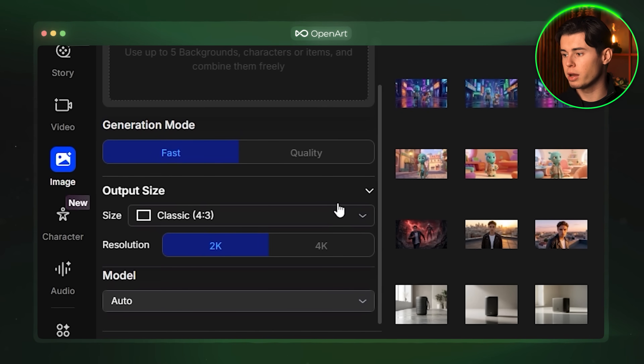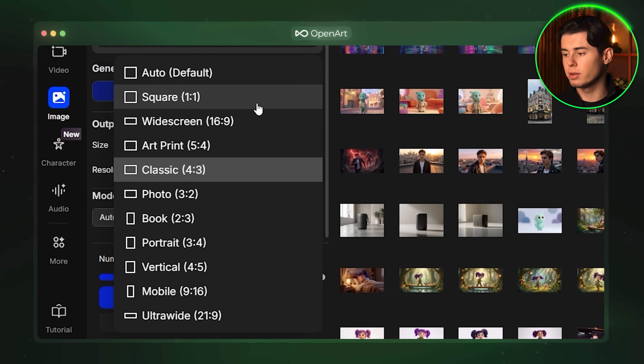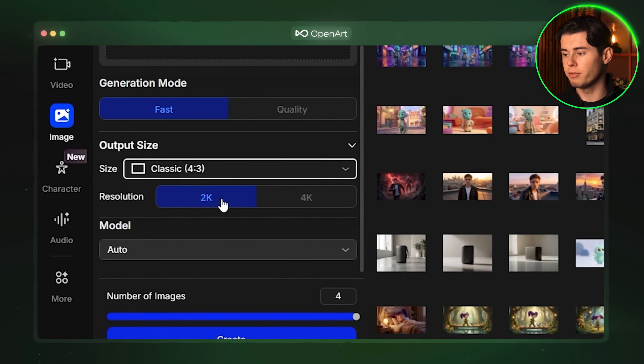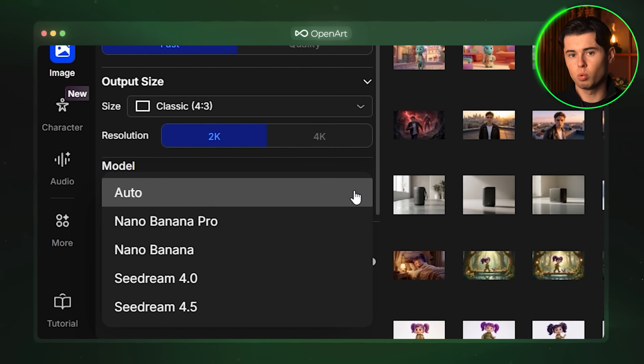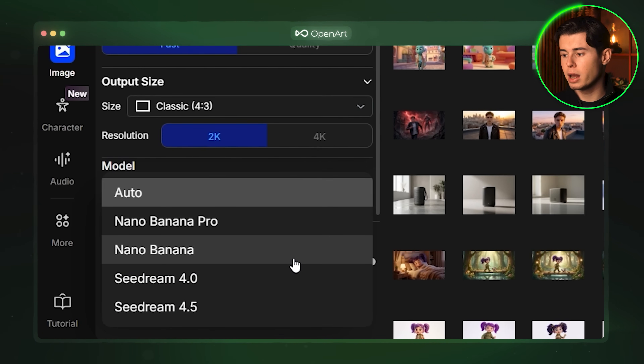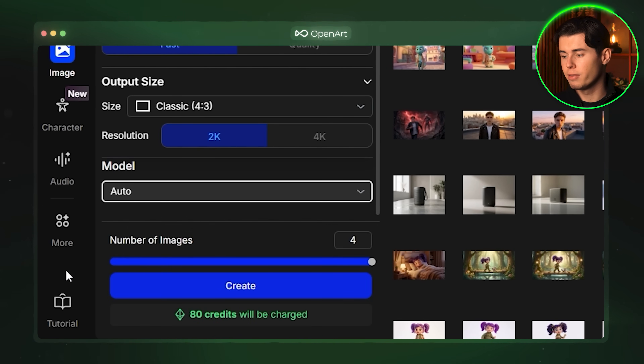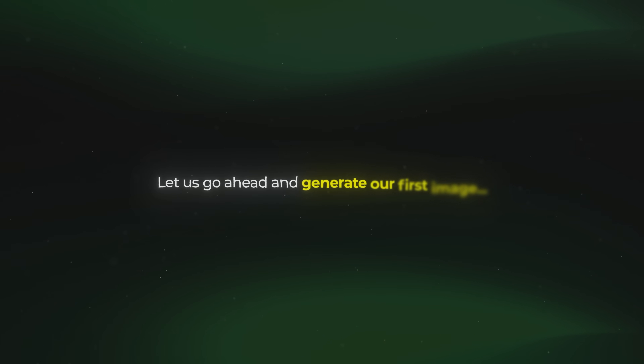Then you have the output size selection so you can choose between various different output sizes and go as high as 4K resolution. This is great if you are creating content for platforms that require high quality visuals or if you just want your images to look as sharp as possible. And finally you have the ability to select whatever model you prefer to use, whether it is Nano Banana Pro, Nano Banana or Sea Dream. But I usually just leave it on auto so that the AI can decide for itself what model works best for the prompt.